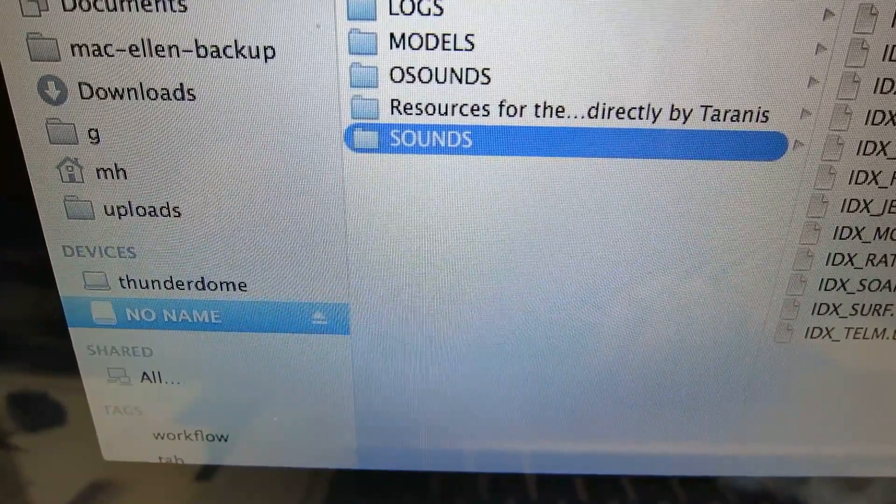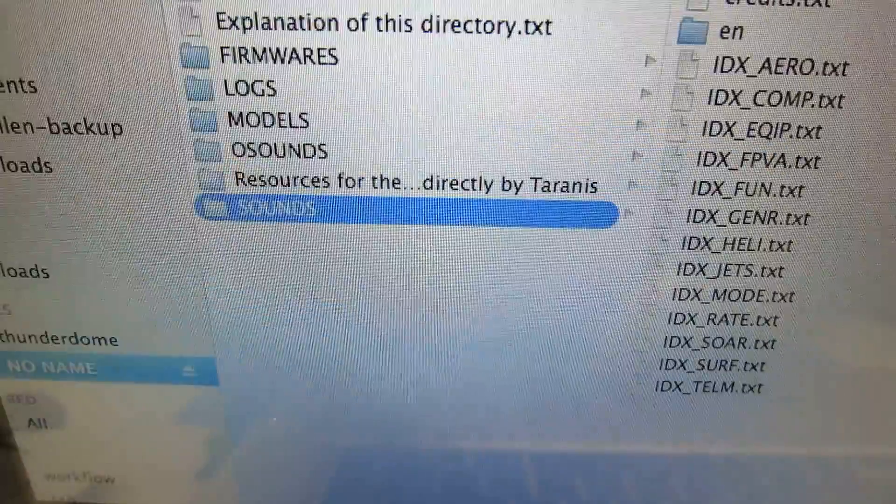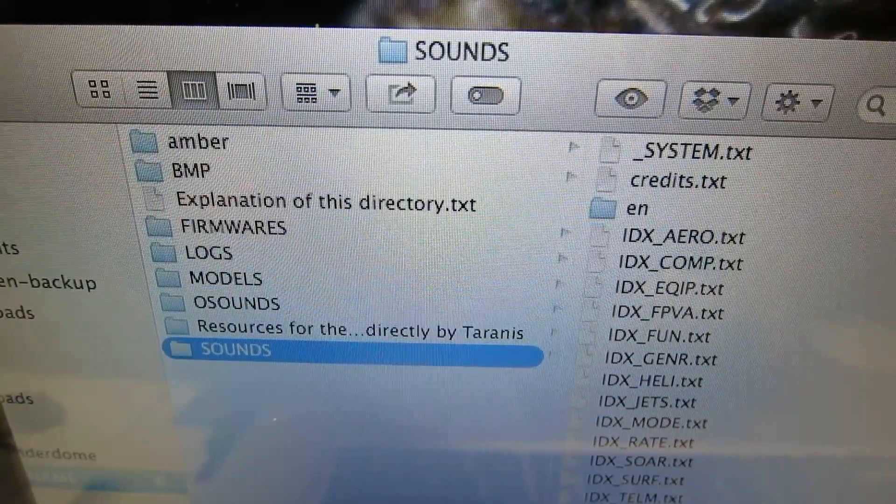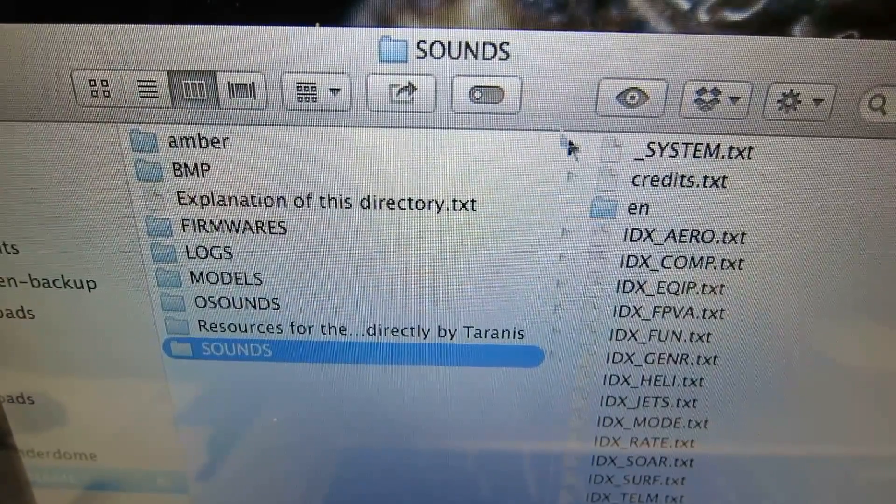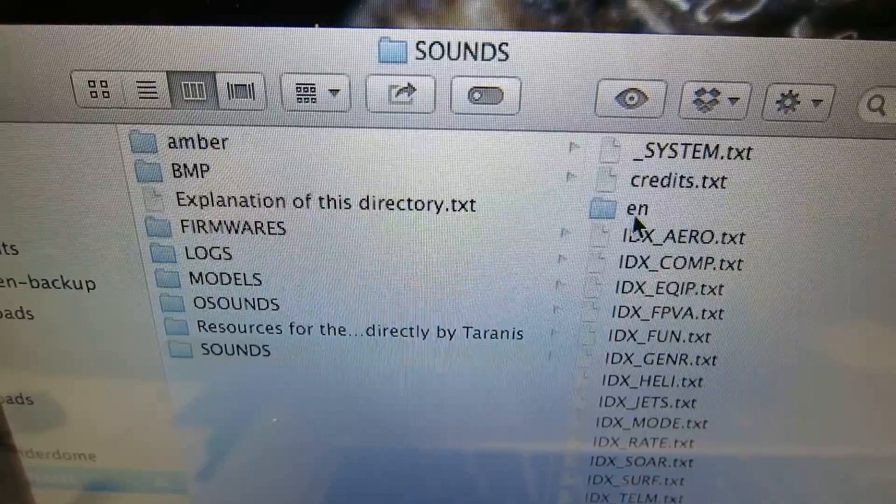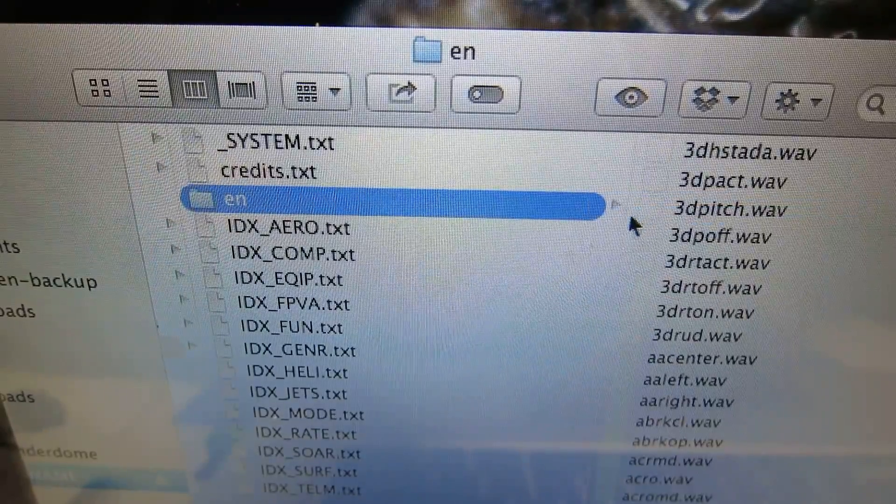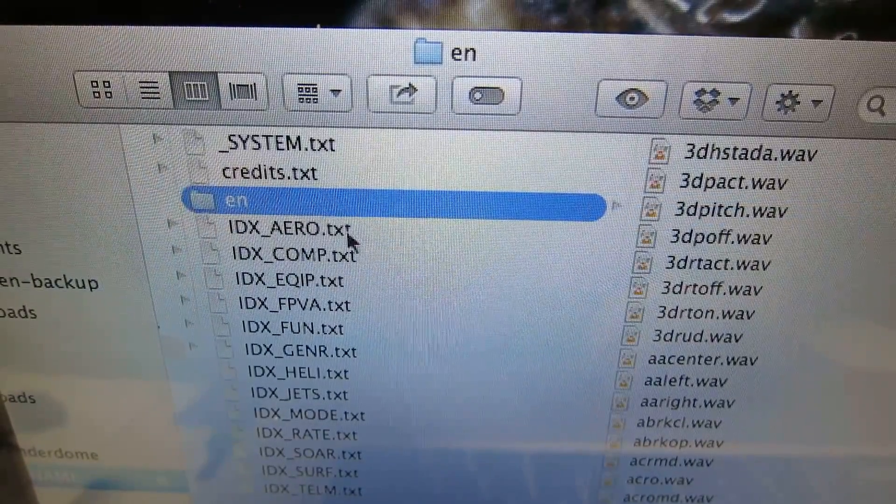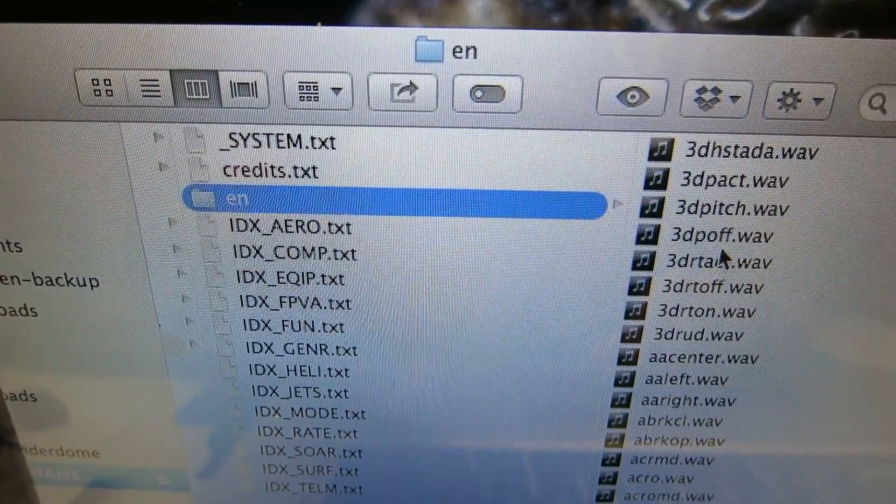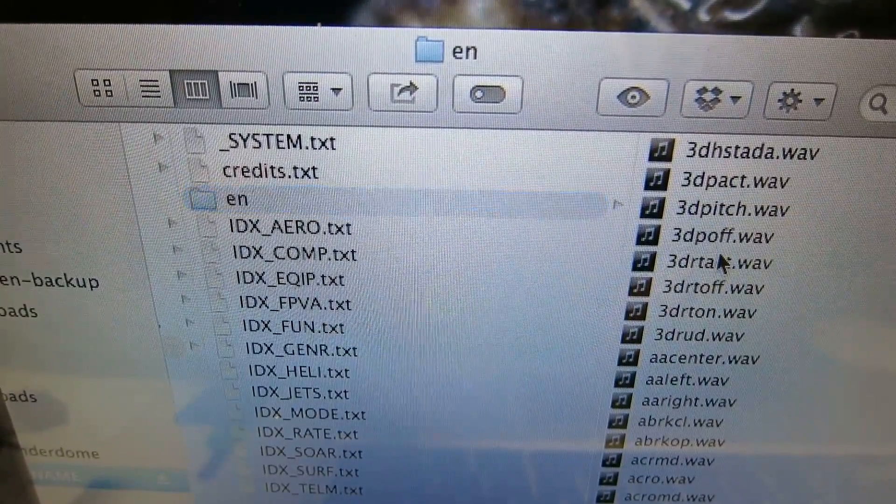And if we look at the sounds folder, we're going to see the English sounds, EN. And this is where you're going to copy your files over to.